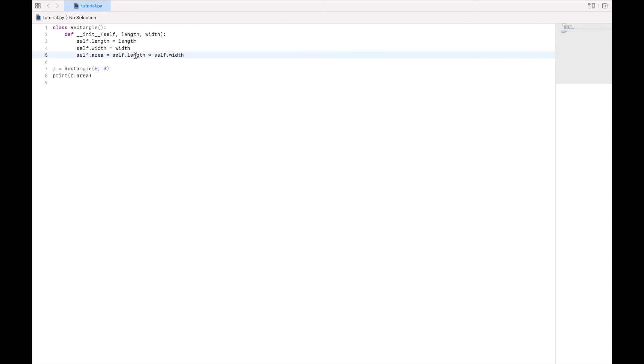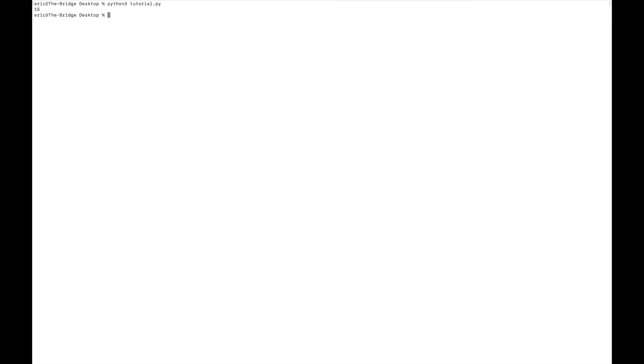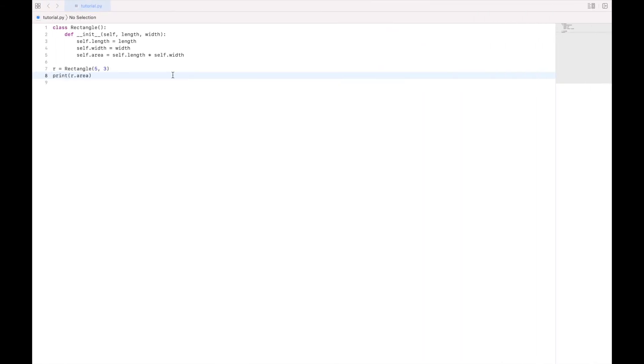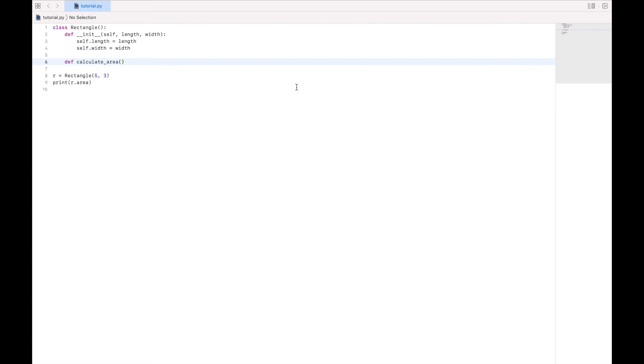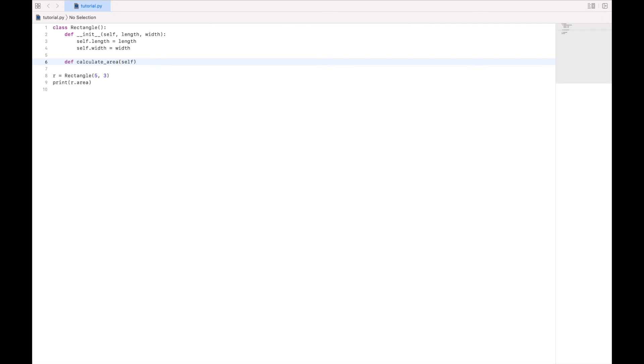So this should print 15. And indeed it does. Now we can also create our own custom functions within the class. So let's get rid of this here. And let's create a new function. And we're going to say def calculate area. And I'm going to give another space. Now remember, we have to give it self so that it can refer to the instance of the object. But we don't need to pass it any other variables. Because since it has self, we can reference length and width.